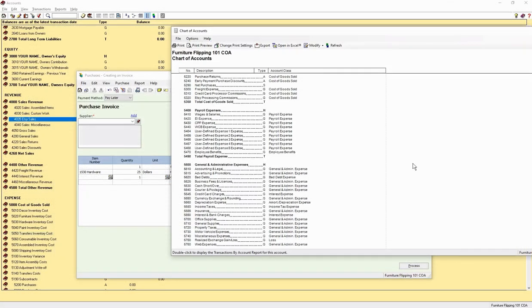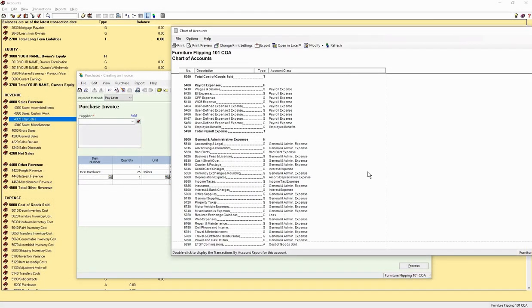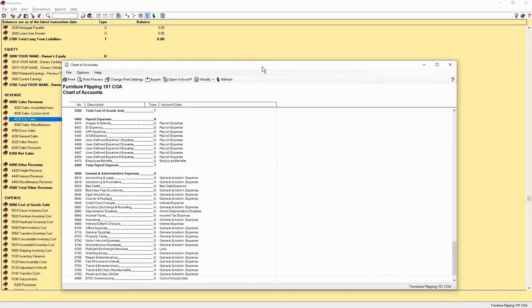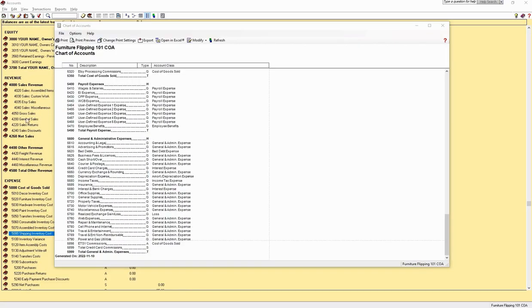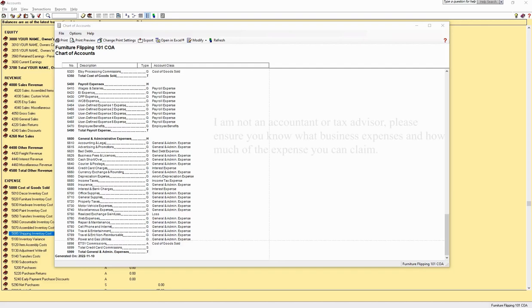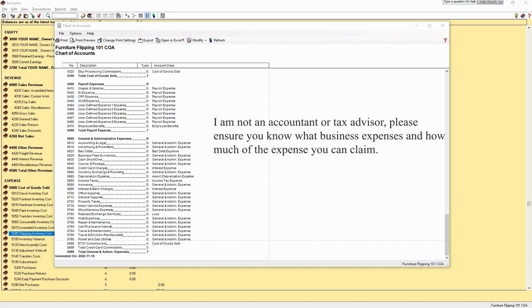There are a few expense accounts that might trip you up. Advertising and promotions can be confusing. Know your tax laws. Sometimes, as an example, you can only claim 50% of a client lunch to promote your business. But all of your advertising costs are allowed. So do not combine promotional lunches into this account with your advertising costs. You will need to look into the tax laws that apply to you and not take this as professional advice. Just a suggestion to help you avoid problems later.